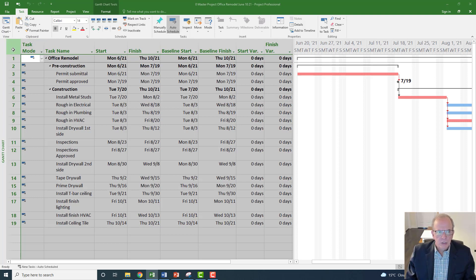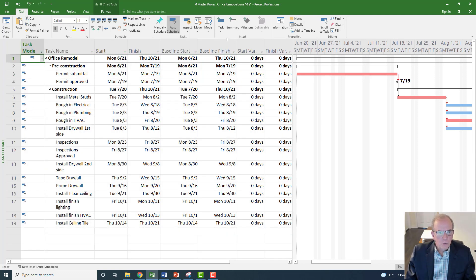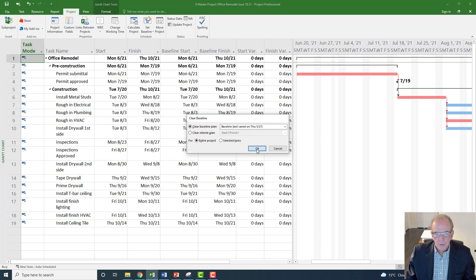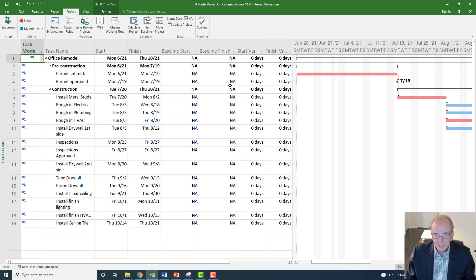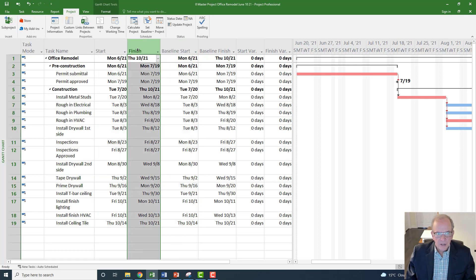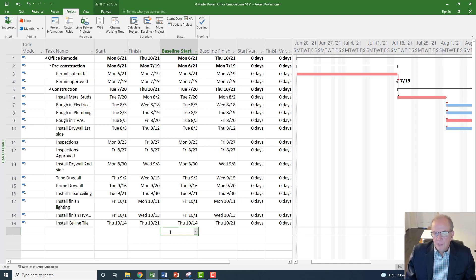Usually what I do is I go into the variance table. I do have a baseline here so I've already set one, but if I didn't, what would it look like? I would go to the Project tab and go to where it says 'Set Baseline.' I could go 'Clear Baseline' — so if I accidentally set it too soon I could clear it for that date or clear the entire project. Now if I want to set a baseline, I go to 'Set Baseline,' follow the default for the entire project, click OK, and it copies the start and finish dates. Since you haven't made any updates yet, there are no variances on your project.